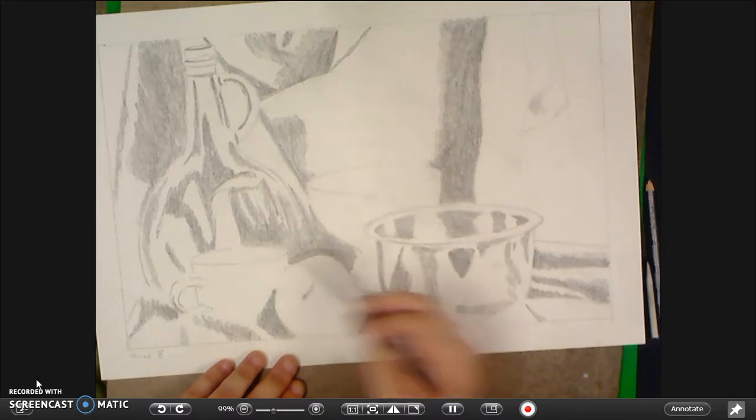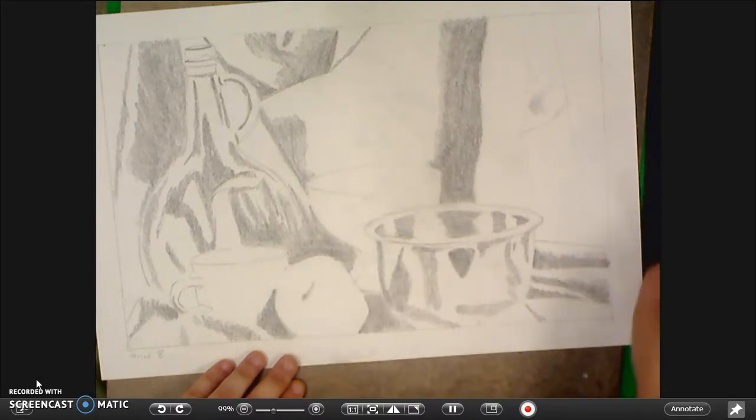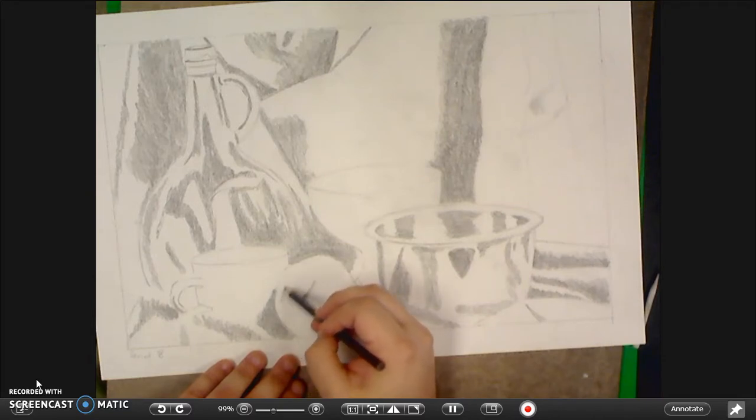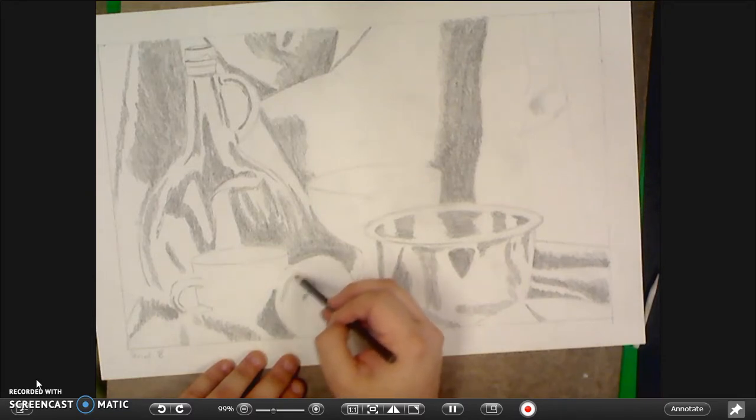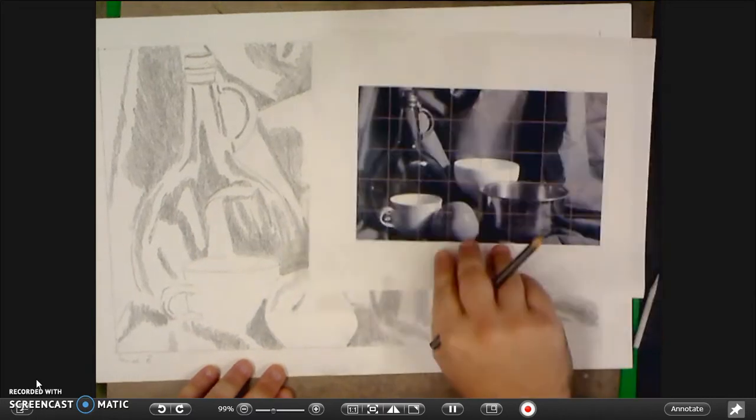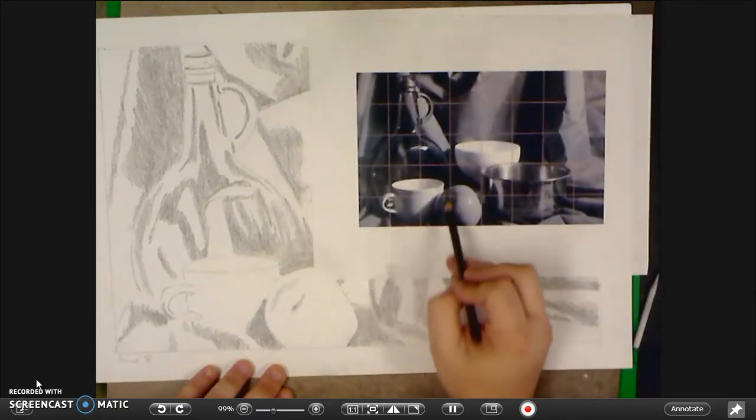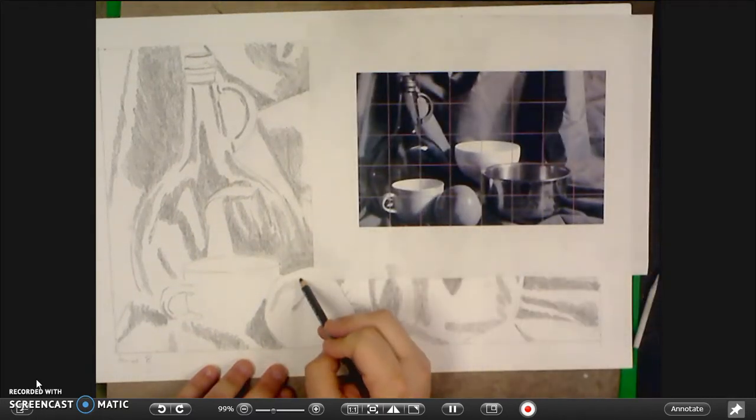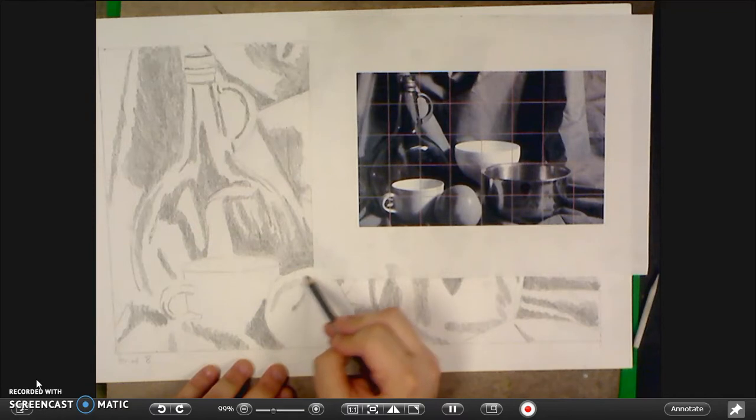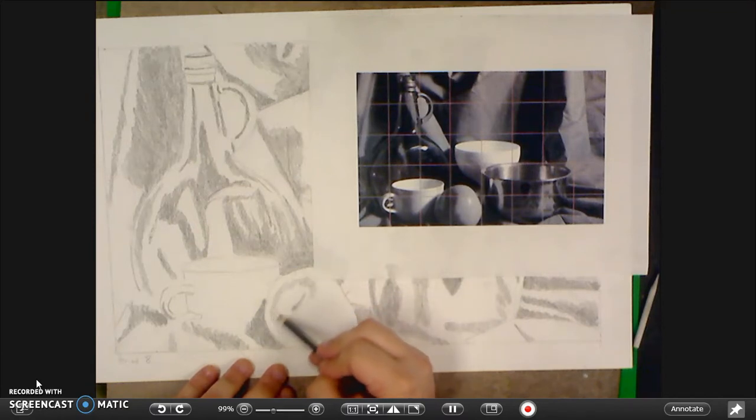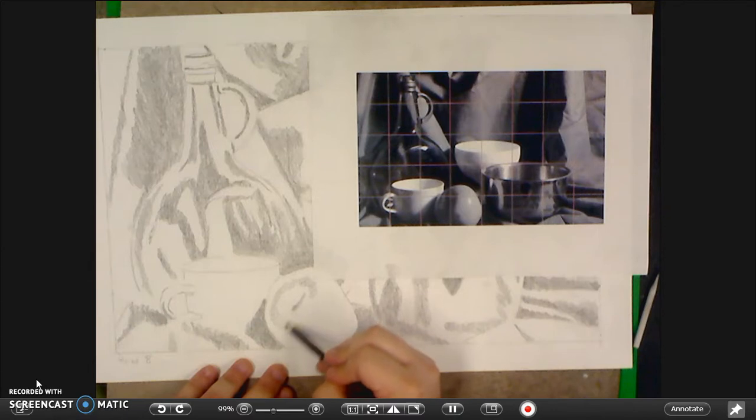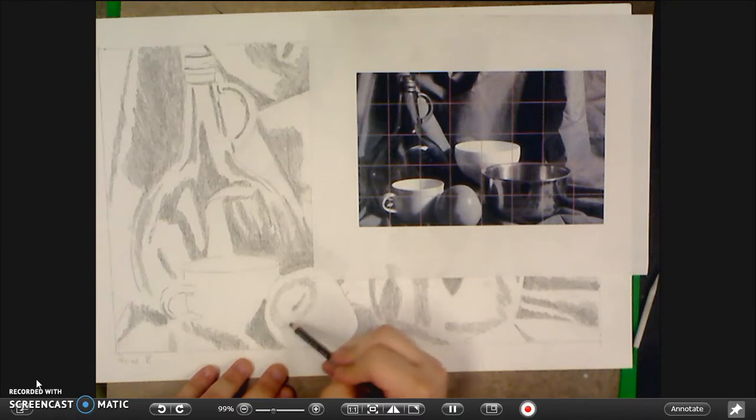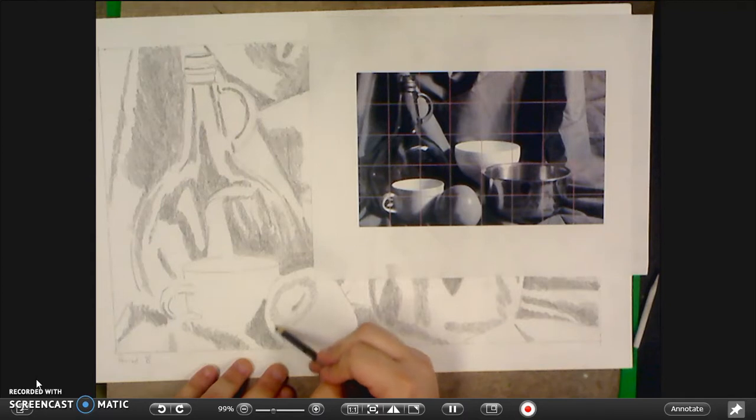Some darkness kind of works its way around the core. As you can see here. I'm going to put that in kind of lightly. I'm going to switch to the blending stump. It's actually going to darken it for me.